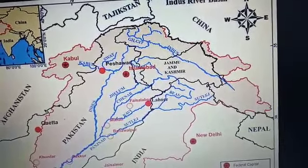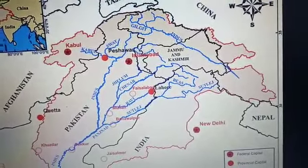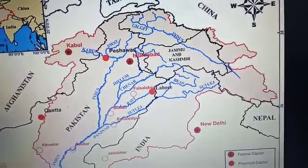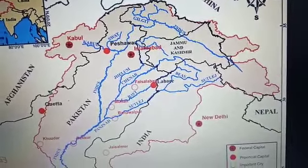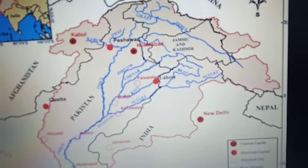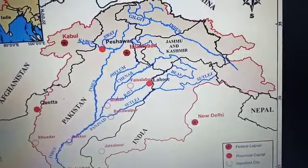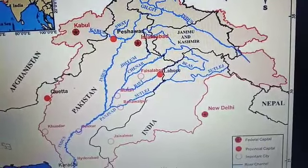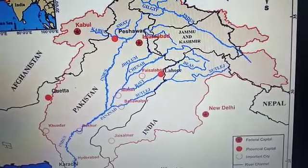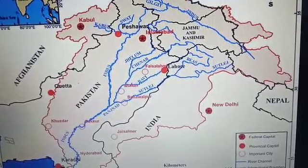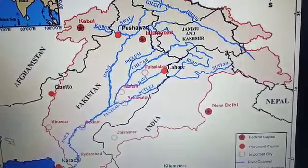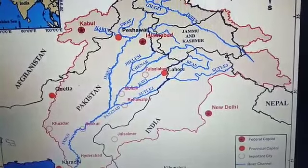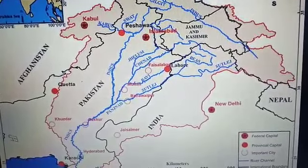The Indus originates from the Bokharchu glacier, also known as Singhi Khamban or 'lion's mouth,' and enters India in Jammu and Kashmir. Its right bank tributaries include Shyok, Gilgit, and Zanskar. At Attock it receives the Kabul River on the right bank. Other important right bank tributaries — the Khuram, Tochi, Gomal, Vivoa, and Sangar — all originate in the Sulaiman range. The river then flows southward and receives the Punjab rivers a little above Mithankot.